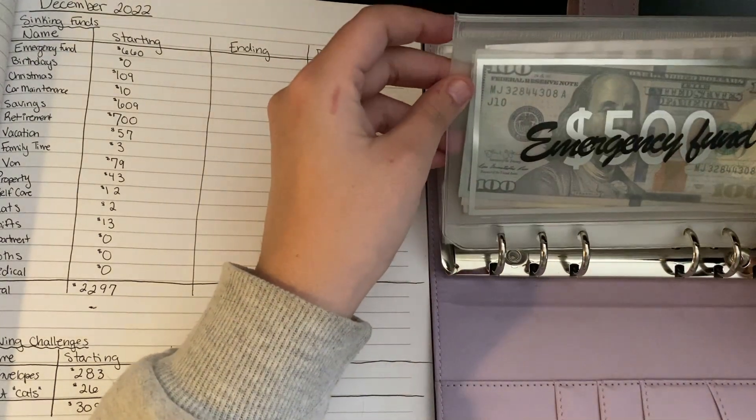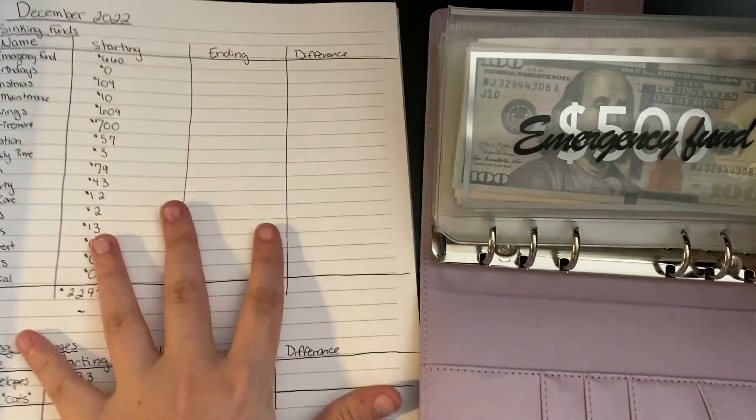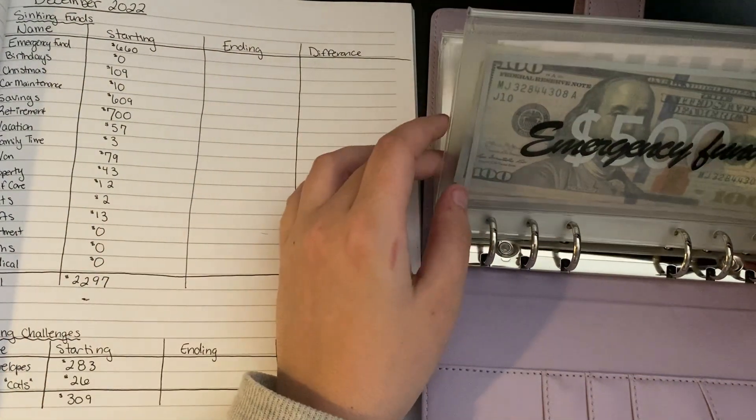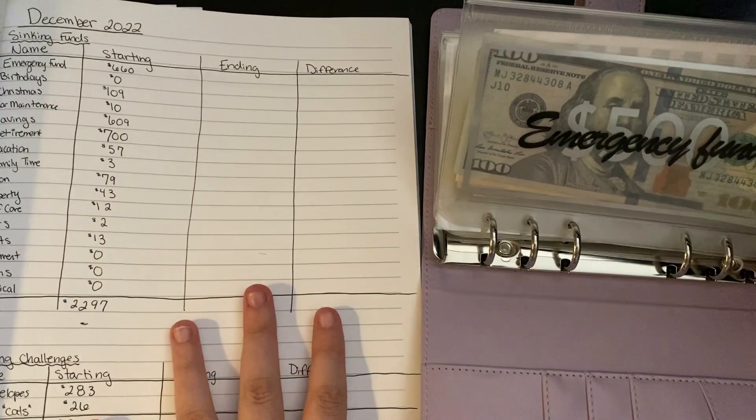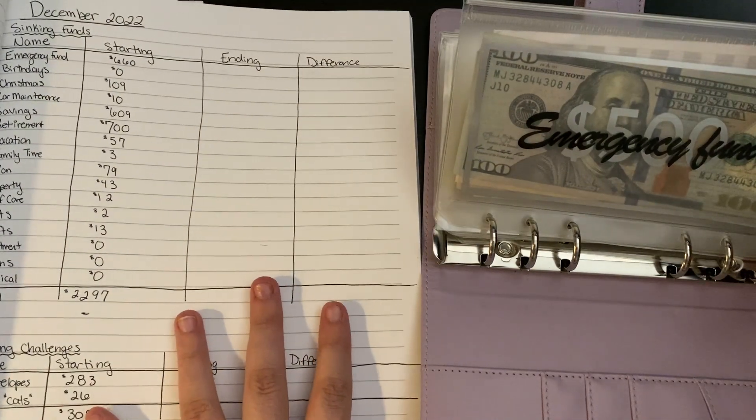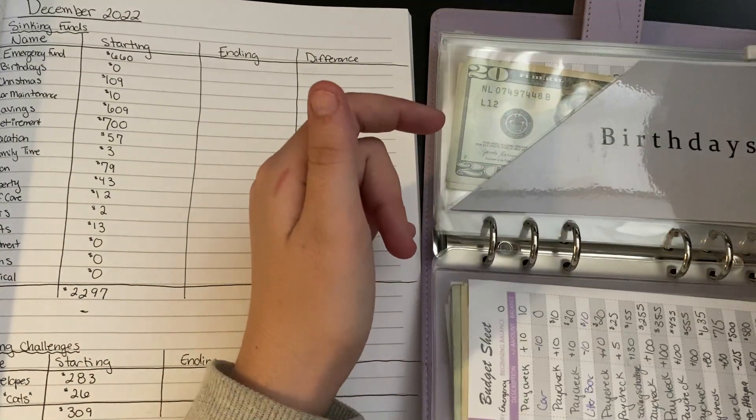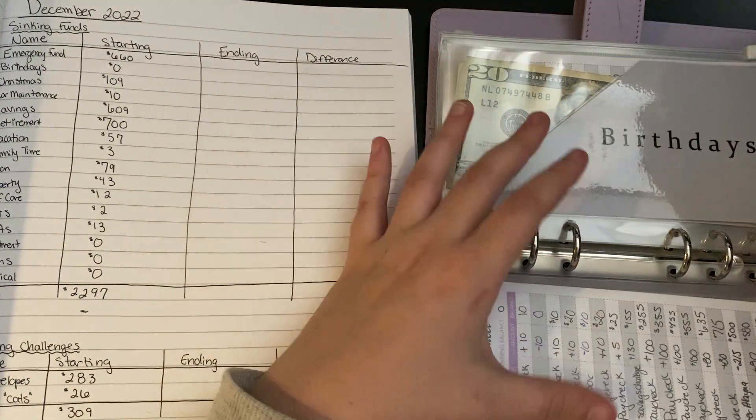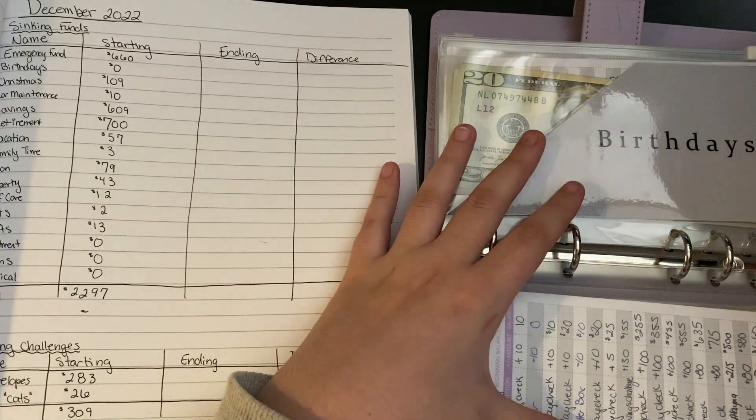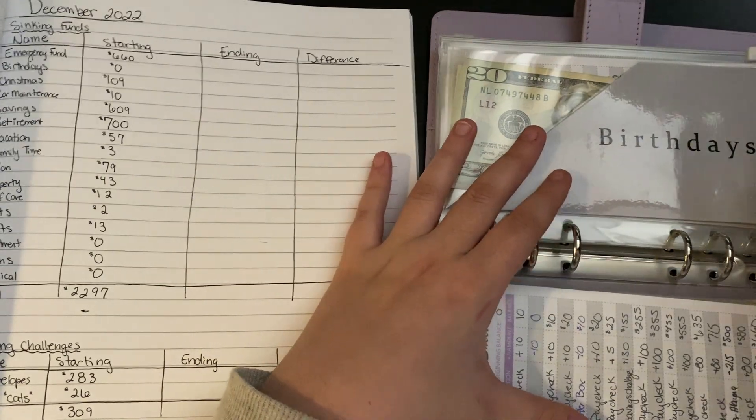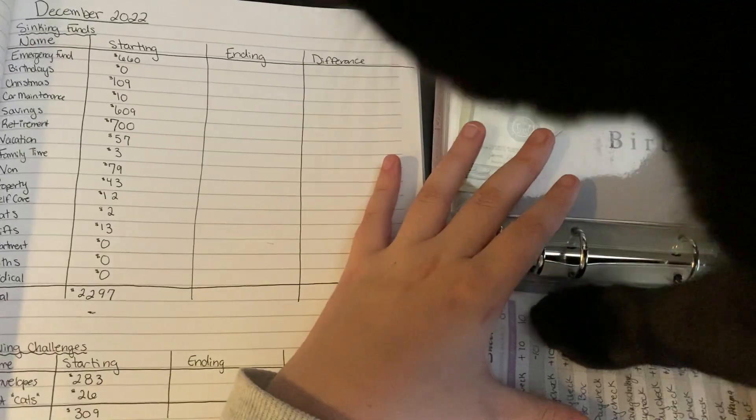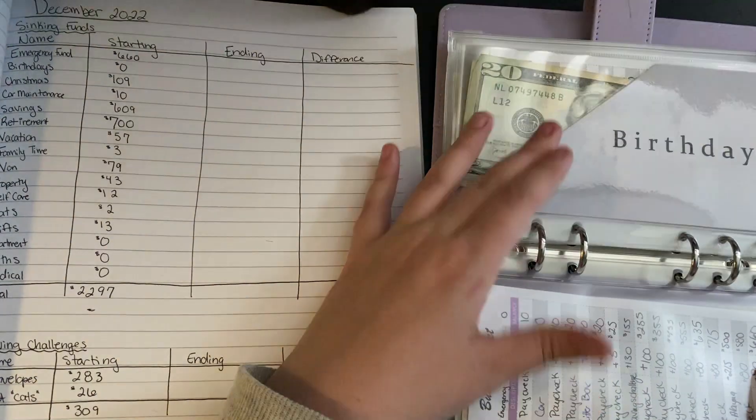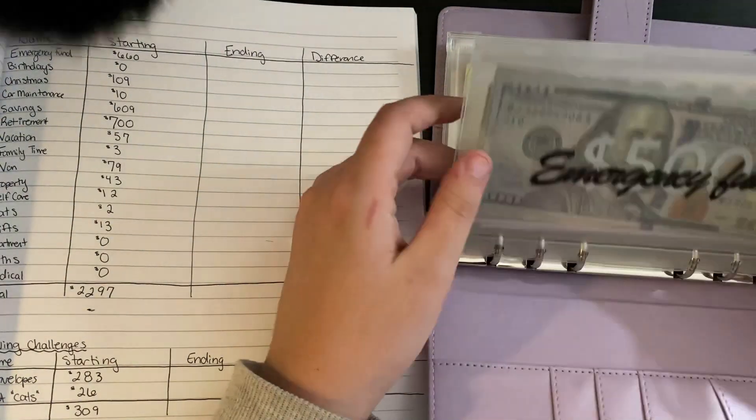So I don't count my envelopes in this video. The only thing I count is the savings challenges. We are just going to look at the back of each of these and see how much money it claims that we have in each of these. She is in a petty mood.